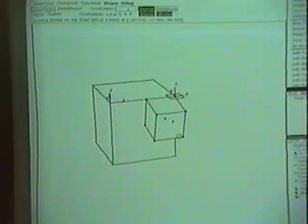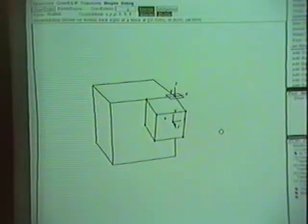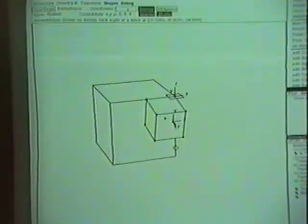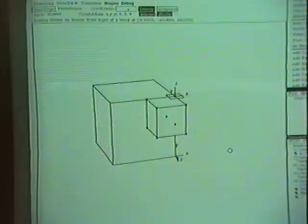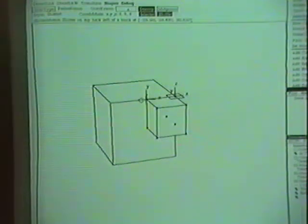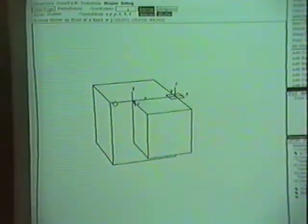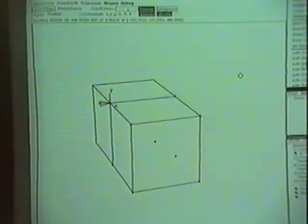Then I'll grab one of the corners of the block that's behind it, and I'll rotate that corner around until I snap to the lower corner of the large block. And now the two blocks are at the same orientation. Finally, I'll place the skitter on the upper back corner of the small block, and I'll scale that block until that corner snaps to the other one, and now the two blocks are the same size.